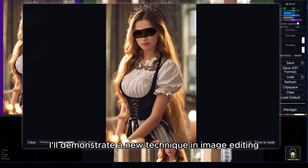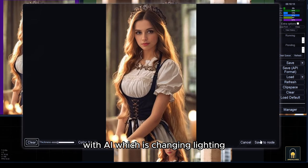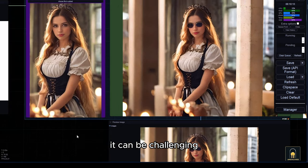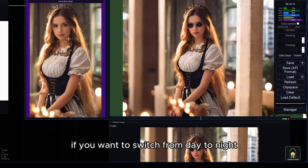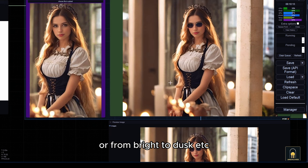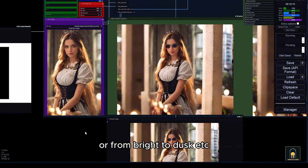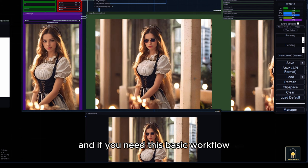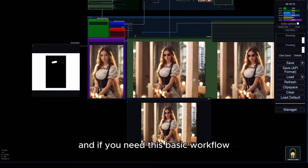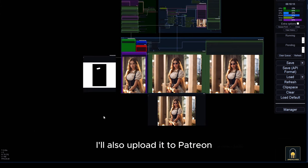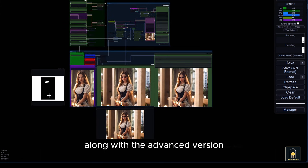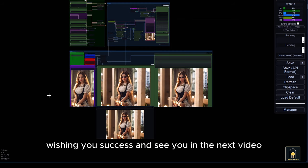In the next video, I'll demonstrate a new technique in image editing with AI, which is changing lighting. It can be challenging if you want to switch from day to night or from bright to dusk. Follow me to receive future tutorial videos and if you need this basic workflow, I'll also upload it to Patreon along with the advanced version. Wishing you success and see you in the next video!